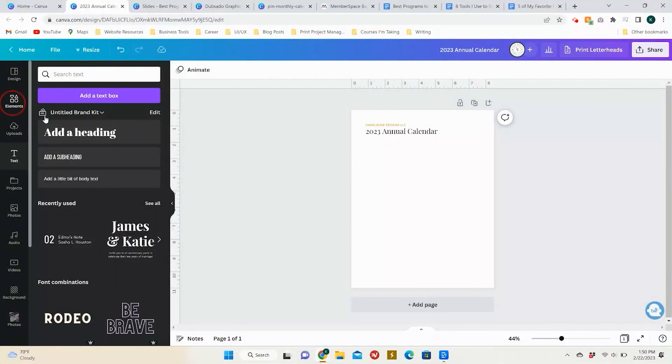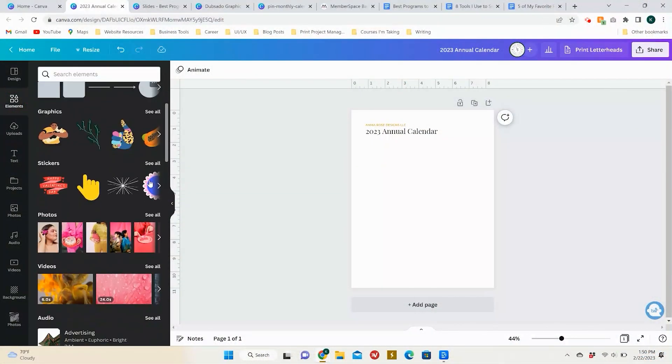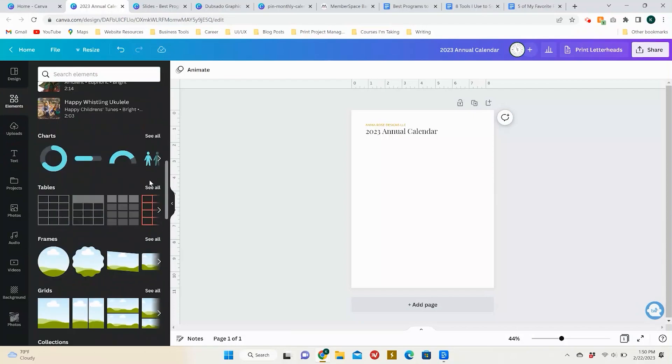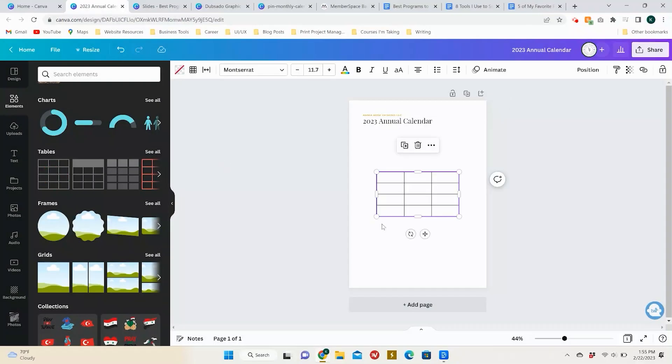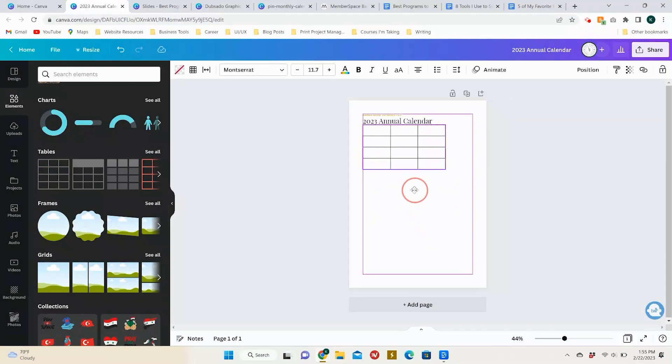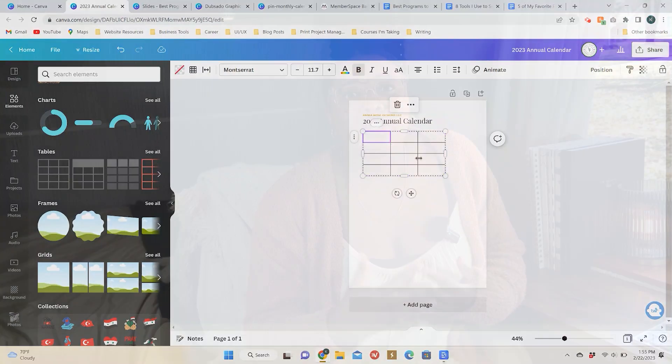Some unique features in Canva that help with printable design consist of thousands of free elements including shapes and objects, the ability to resize your document with the click of a button, and super customizable table features that you can click and drag to format exactly how you want, which can help you easily curate calendars, checklists, and trackers. So if you're new to design and need a platform that allows you to just start without feeling intimidated, Canva is a great program to get started with.